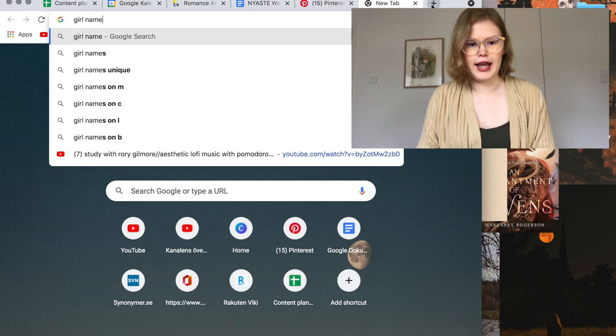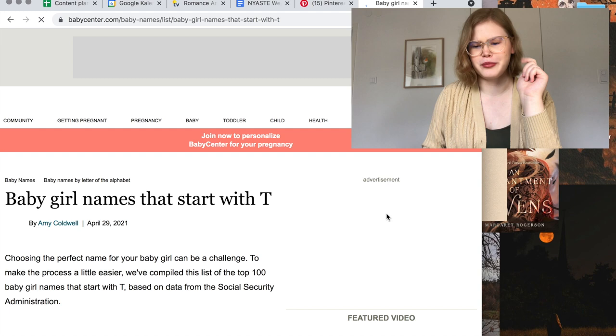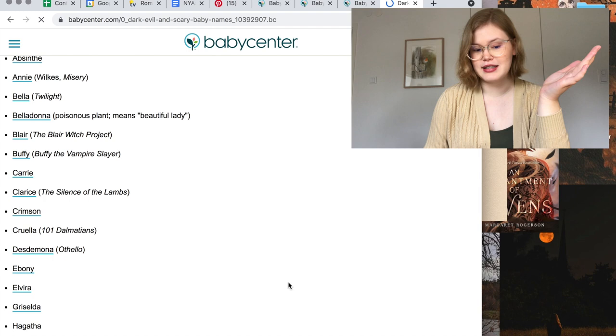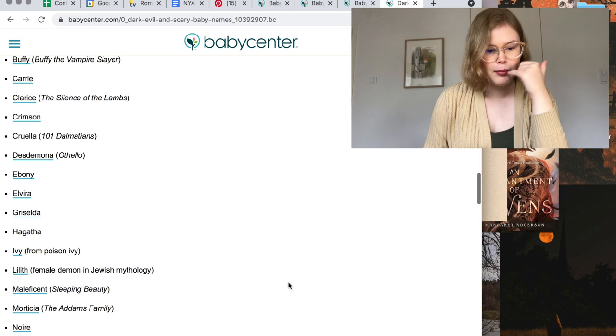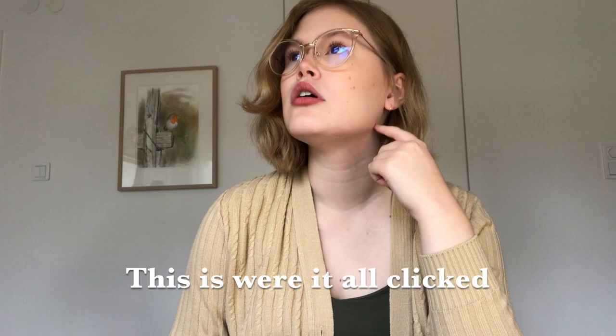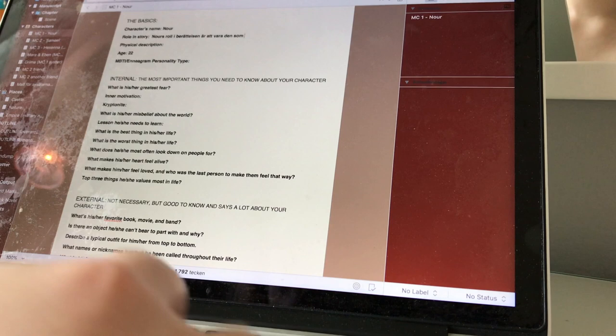We are going to search for girl names beginning with T, then names beginning with R — going to Baby Center to search for baby names. Baby Center is going strong. I'm at a Baby Center list of dark, scary baby names for girls and boys. I like Blair — that is a real name here in Sweden. I like Ebony, Ivy, Lilith, Morticia, Noir. Noir... Nora. I'm going to get to doing this and update you guys about what I pick.